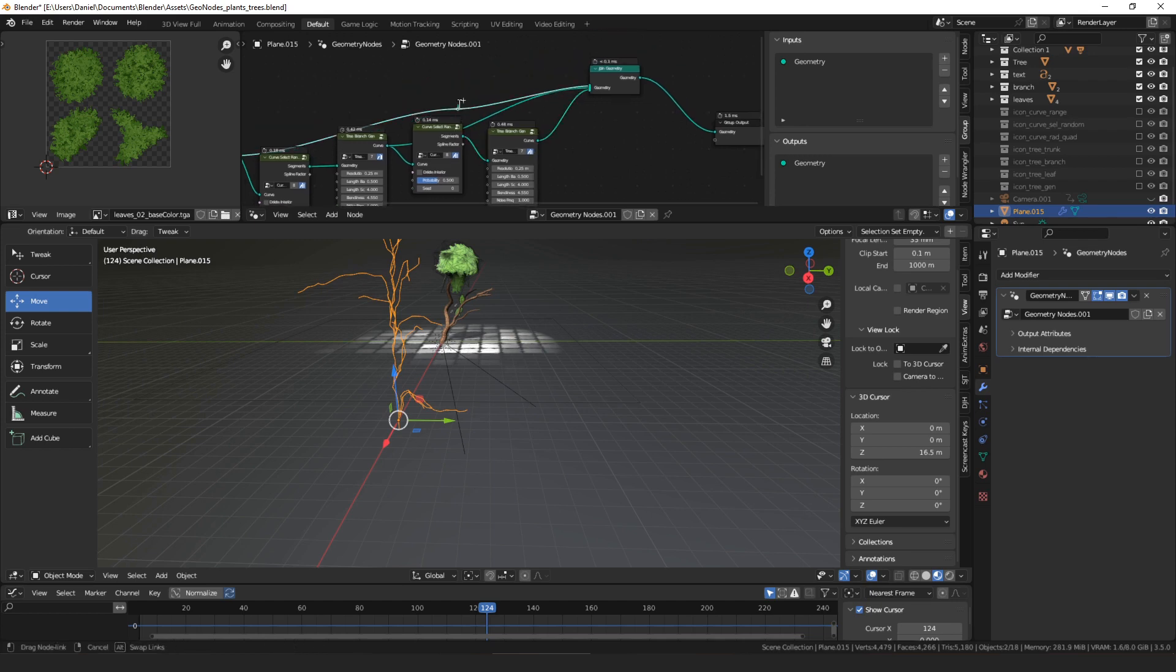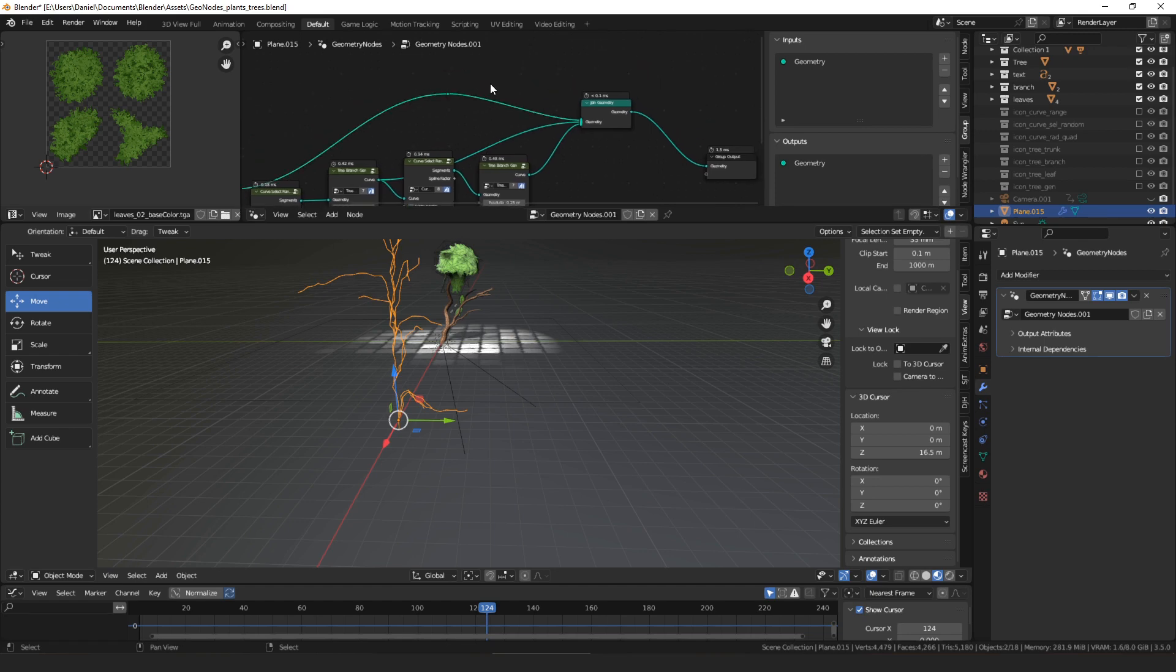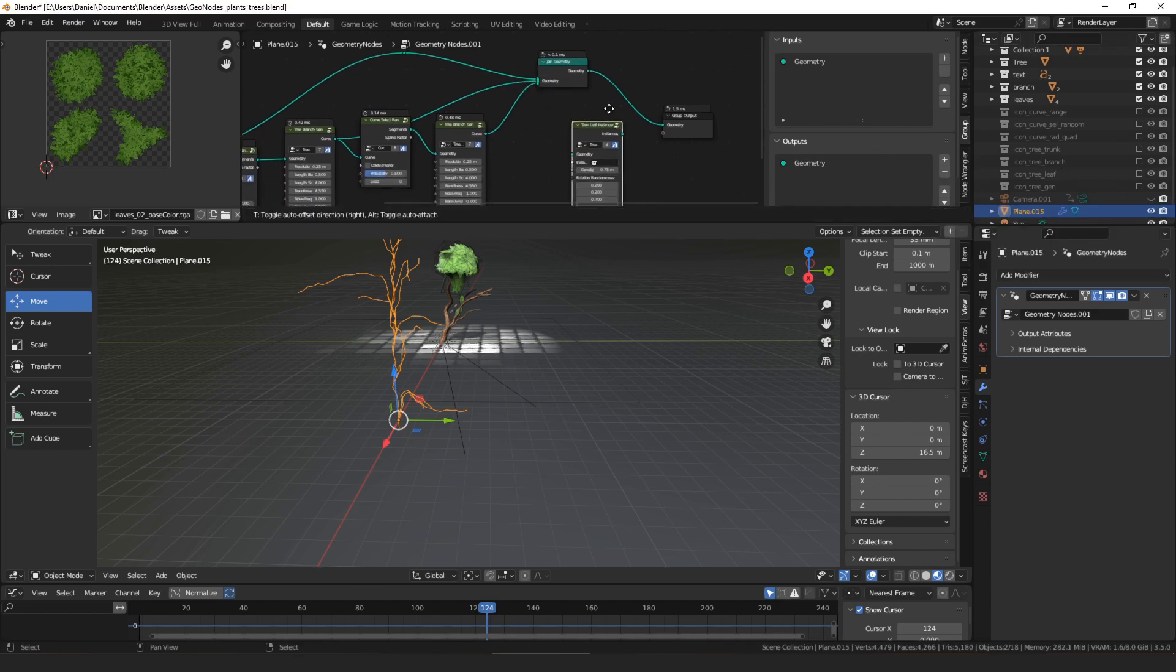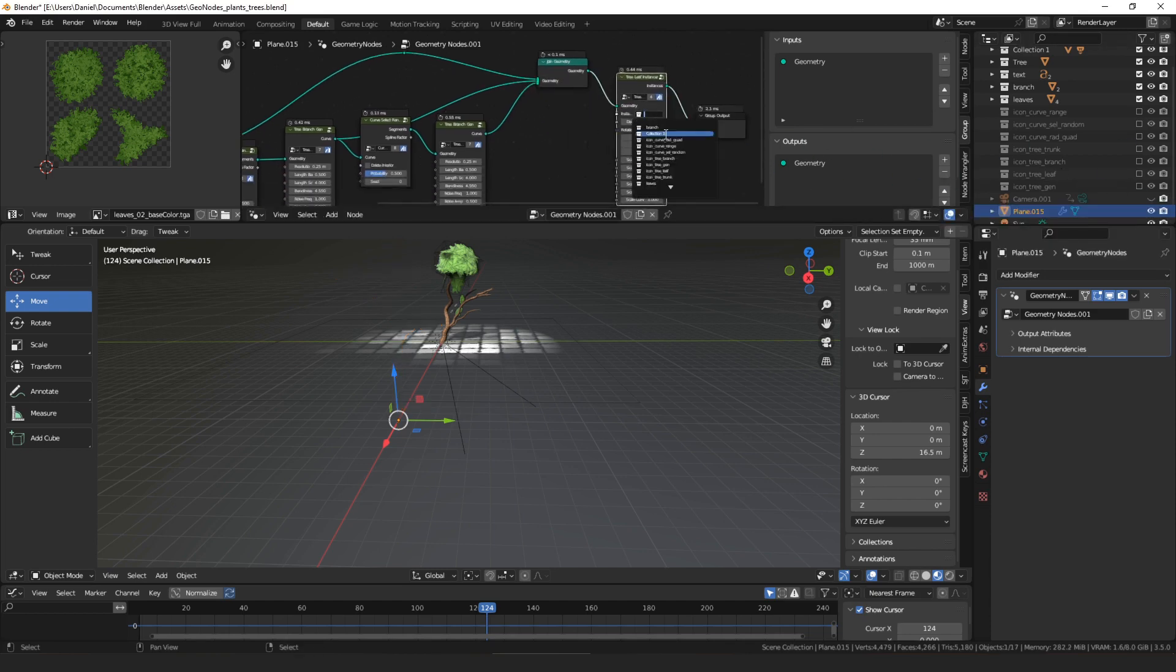And so you can kind of see, you can just chain them together and it builds these curves. And then all you have to do is, for each of those parts, solidify the curves however makes sense, and then you can use the leaf instancer to spawn objects on the ends of them.